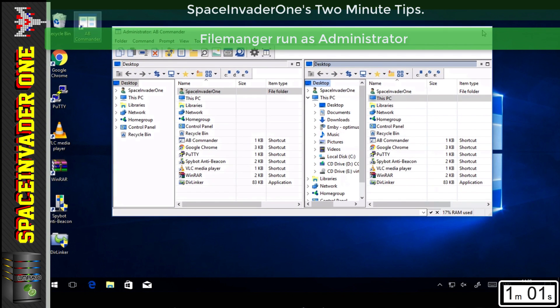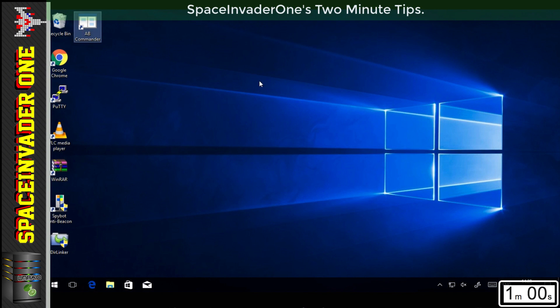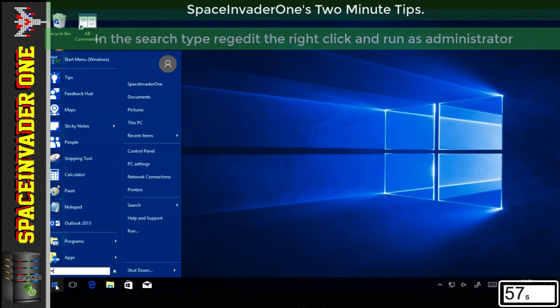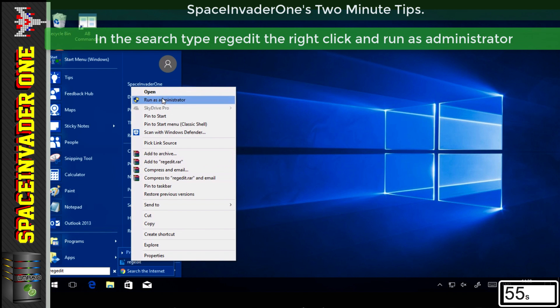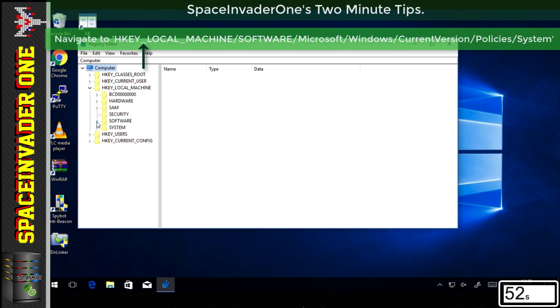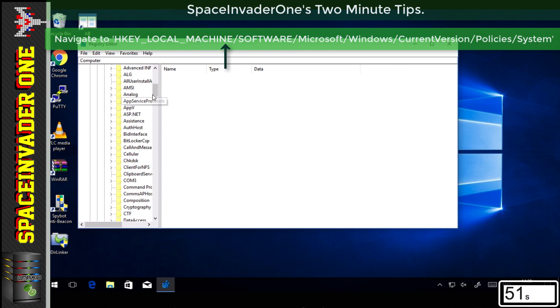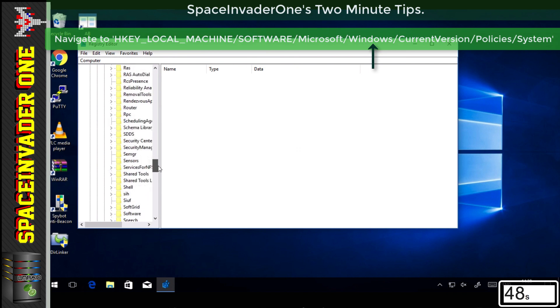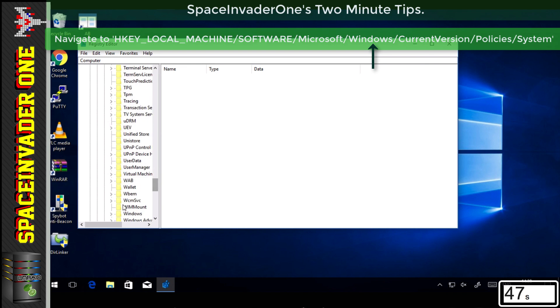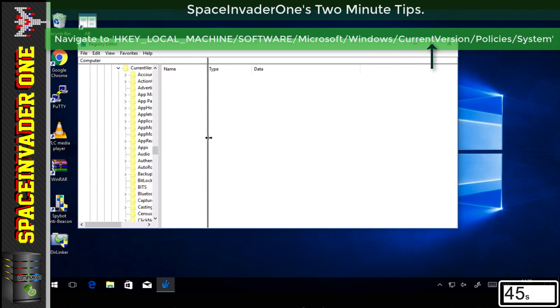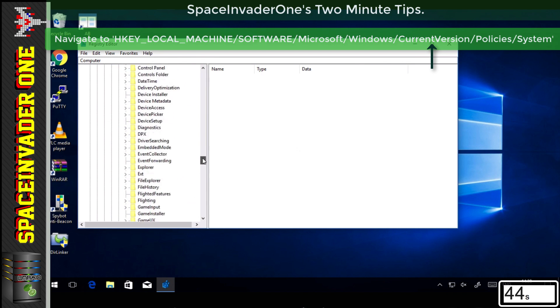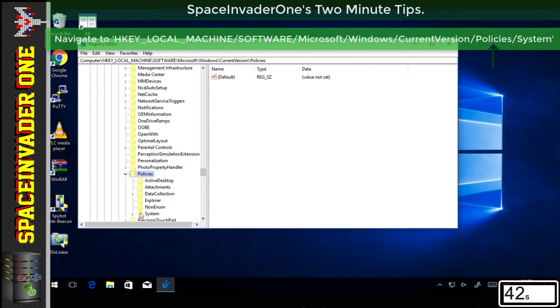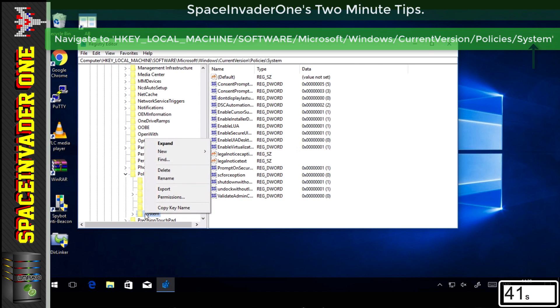To fix this, we need to add a key to the Windows registry. In the search bar, type regedit, then right click and run as administrator. Click HKEY Local Machine, Software, Microsoft, then scroll down until you see Windows, then Current Version, then Policies, and System.